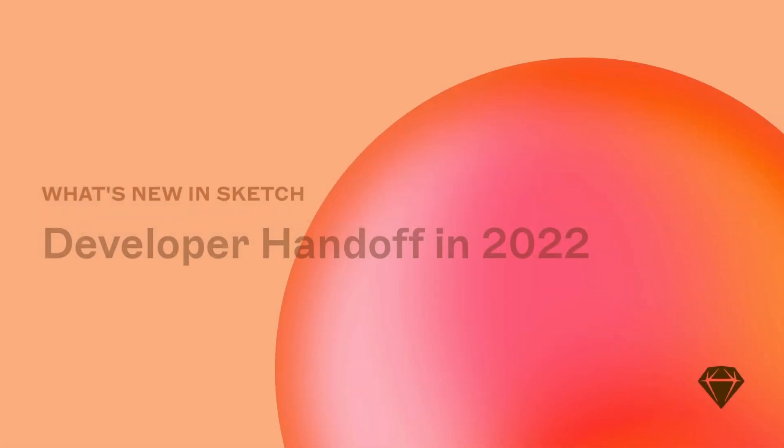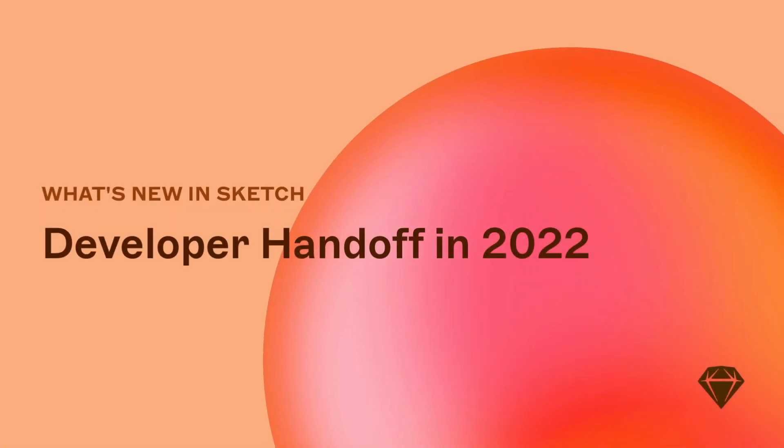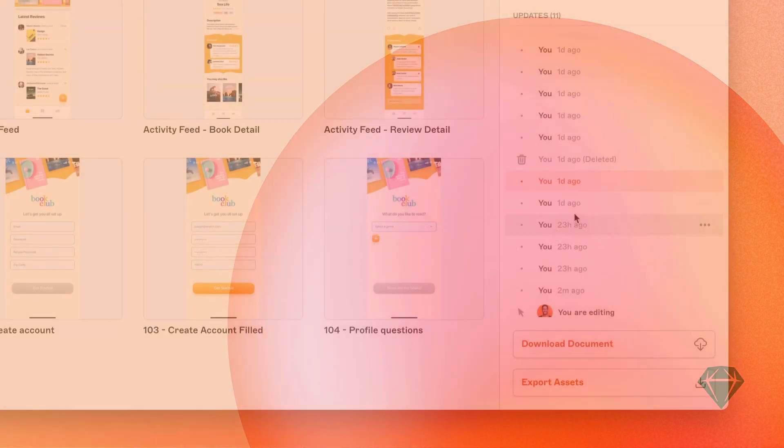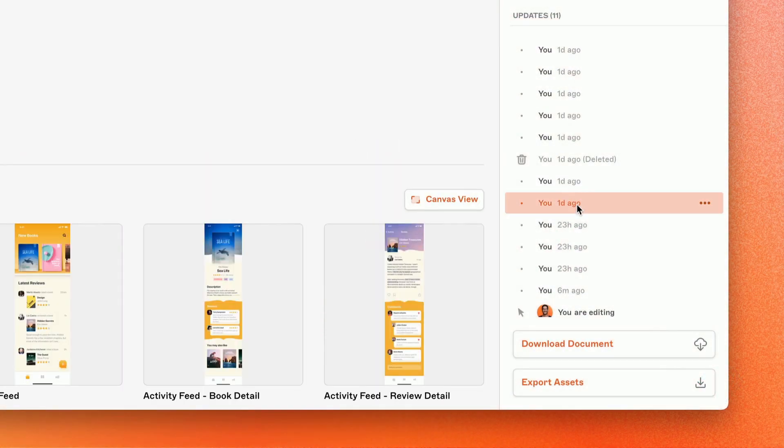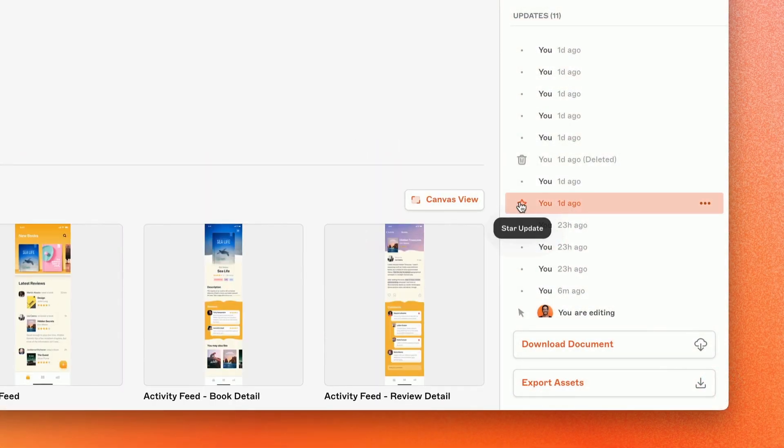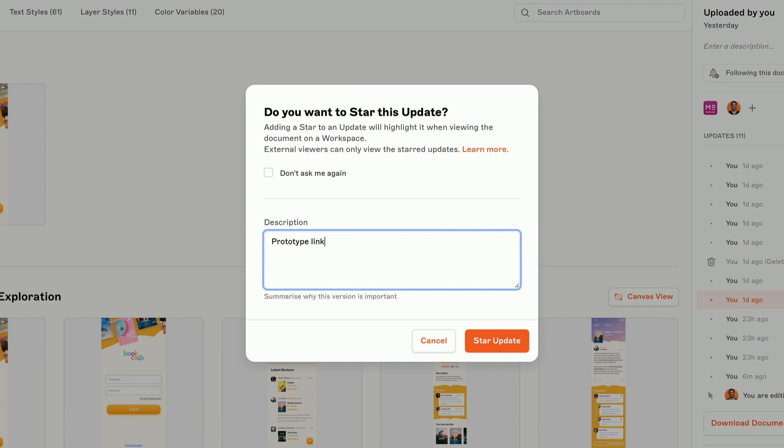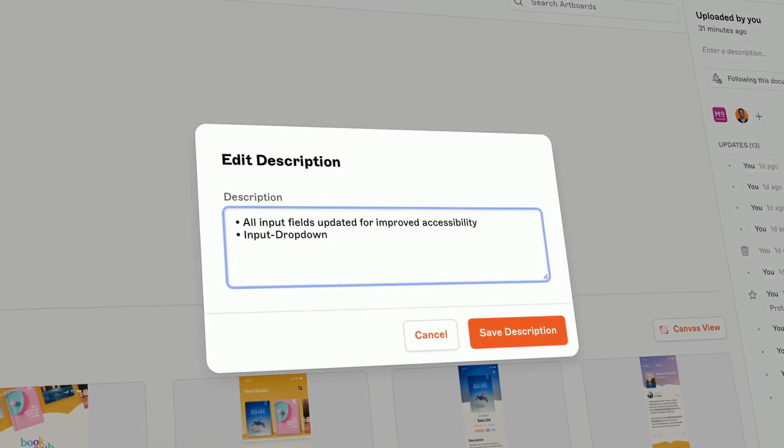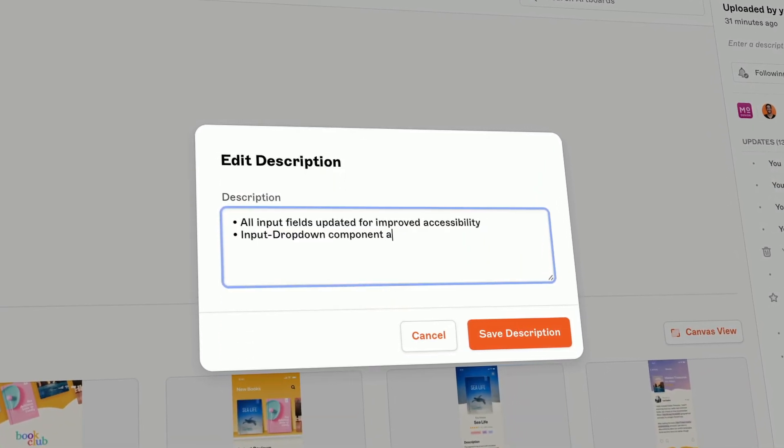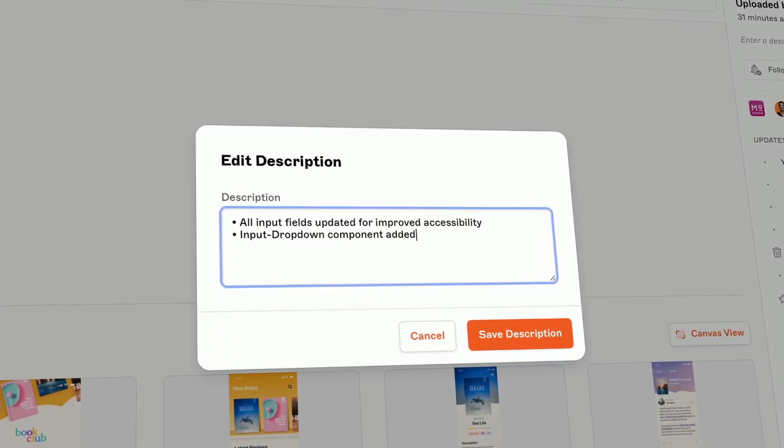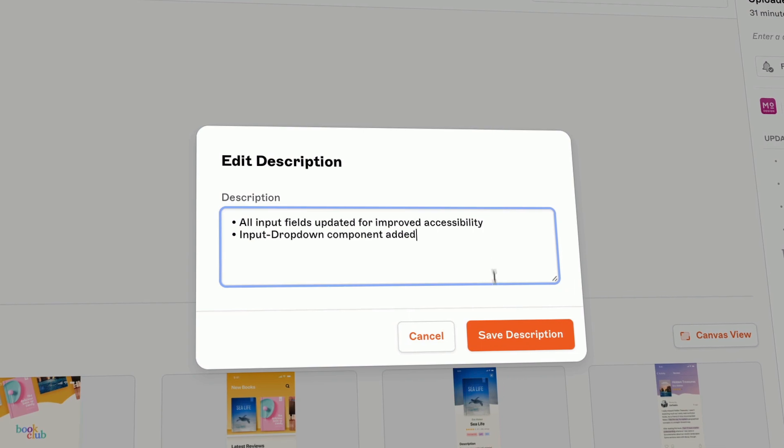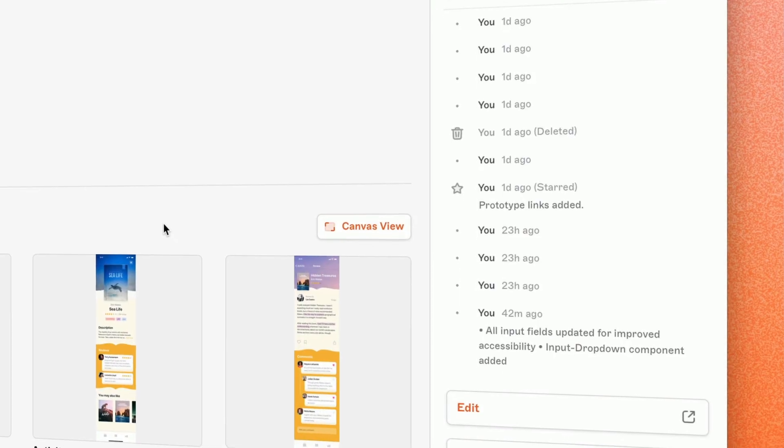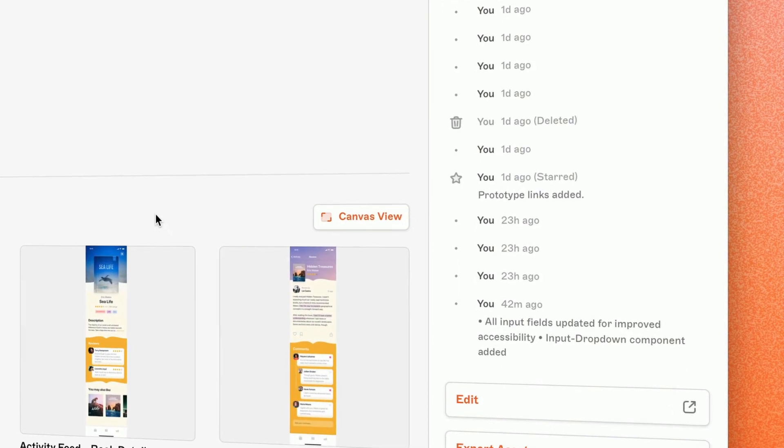Let's take a look at some of the more recent improvements we've made. Along with starring updates to mark their importance, you can now add a description to any update to highlight key milestones or important changes in your document's history. These notes are extremely helpful for communicating what's changed as the design evolves over time, or even pointing out new patterns in a library update that are critical for devs to be aware of.